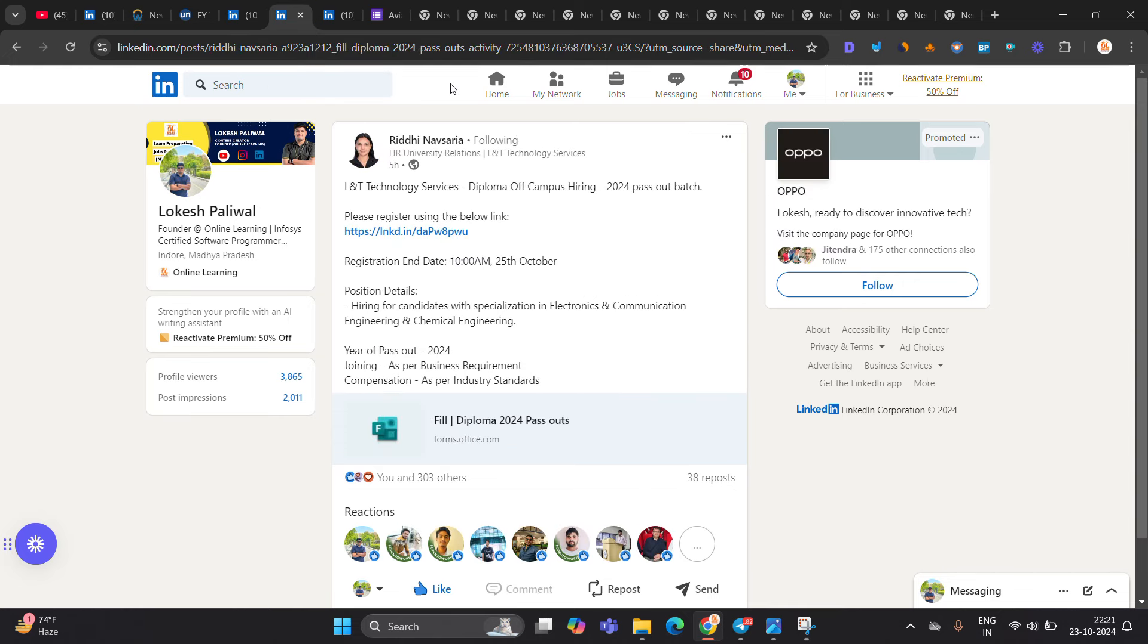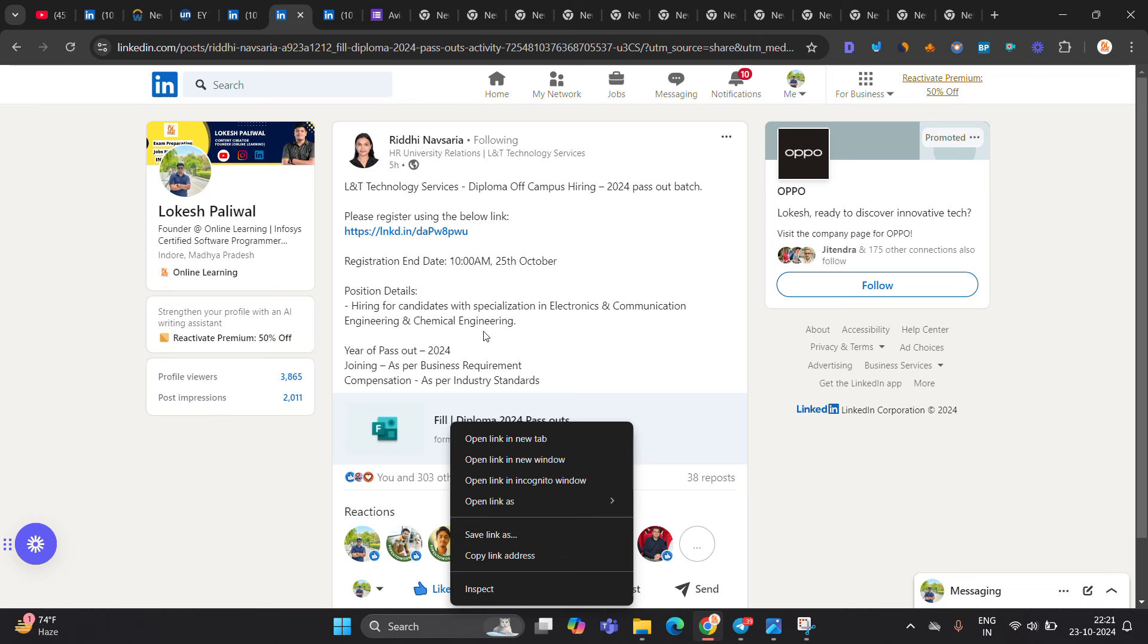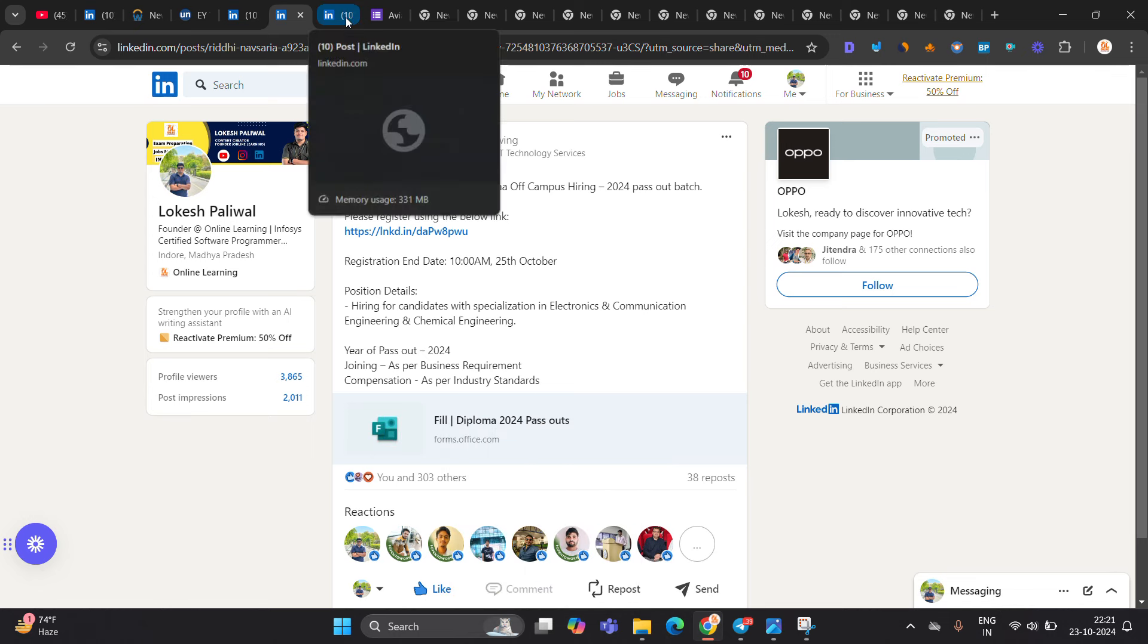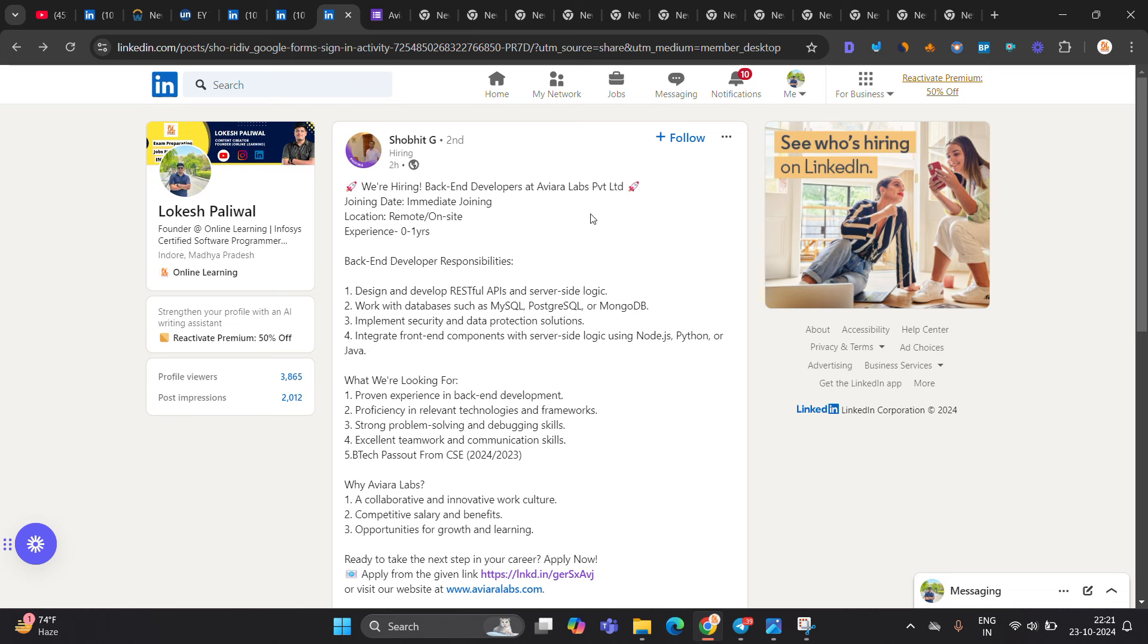Next hiring is basically from L&T Technology Services, Diploma Off Campus Hiring for 24 batch. They are hiring for candidates in specialization in electronic communication engineering and chemical engineering.